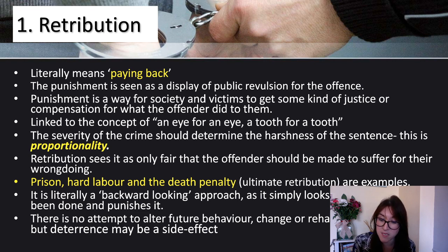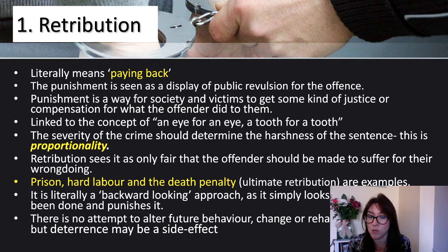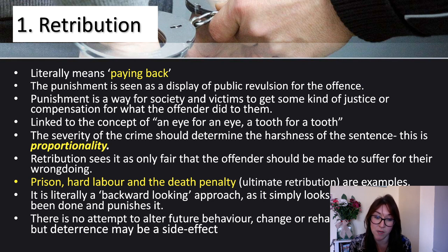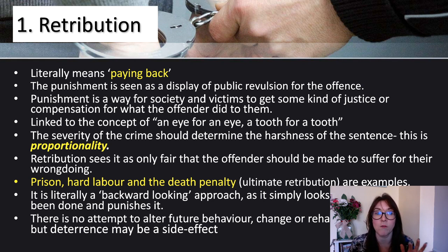Deterrence may be a side effect — as in, I don't want to have the death penalty, so I'm not going to do what they did. It might deter you from the crime, but that's only a side effect; that is not the aim of retribution.